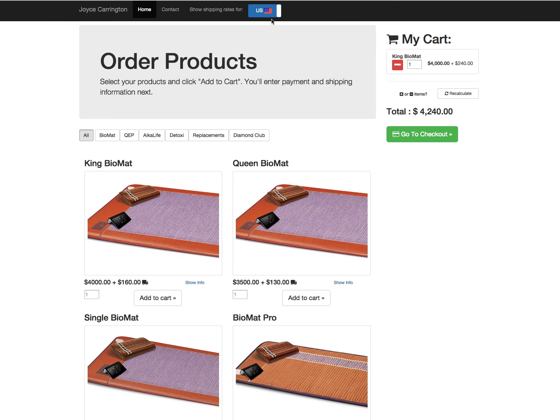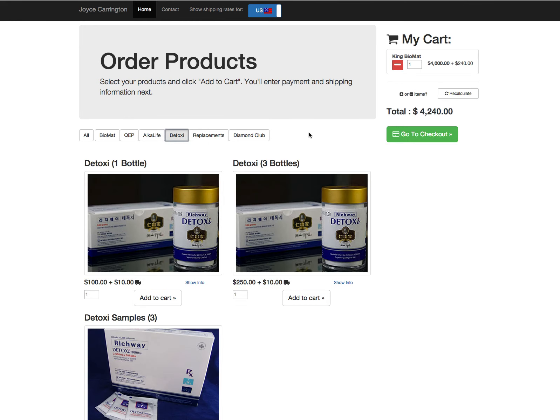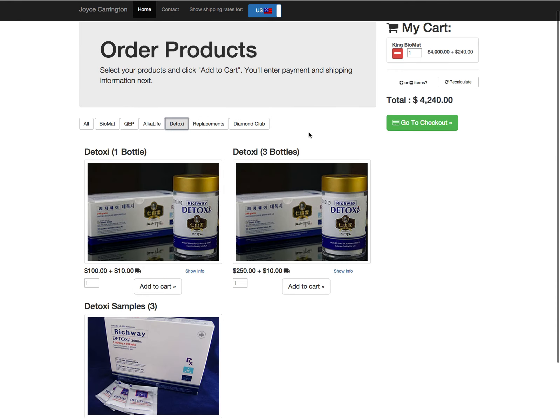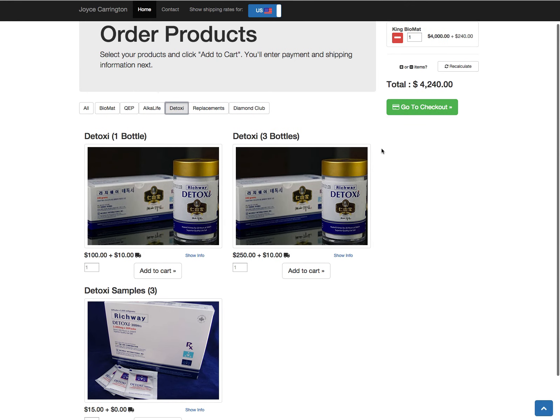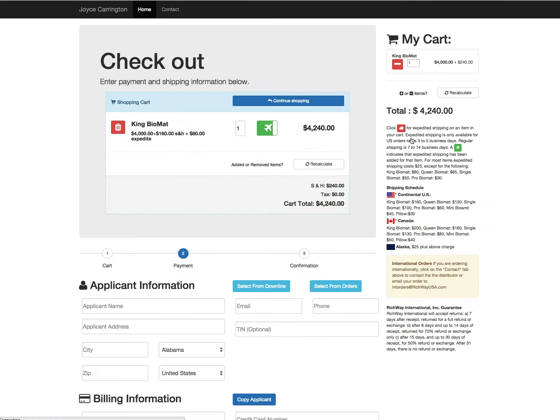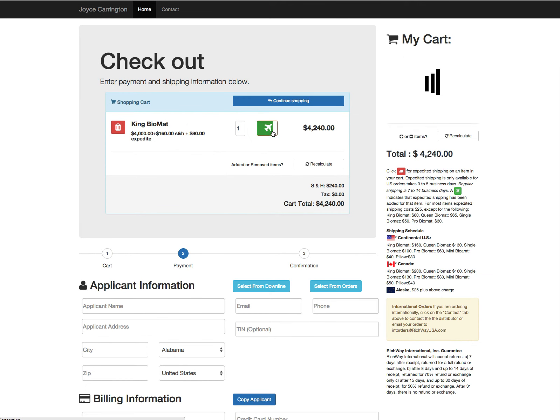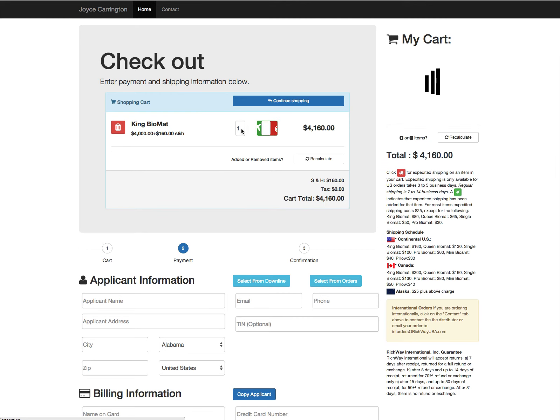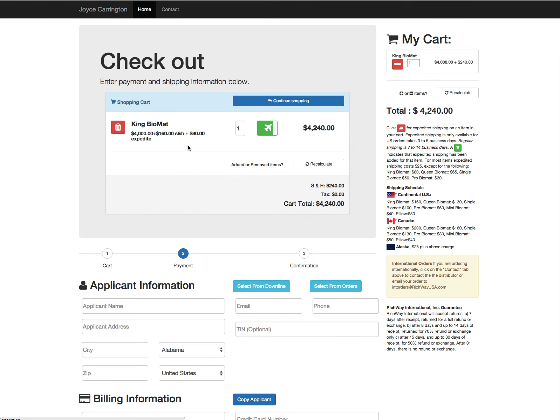But you still have all the same features like Canadian shipping, the ability to filter products—all of that is still here. So we'll go to the checkout page. Again, all the same features for expedited shipping or removing or adding items to your cart.